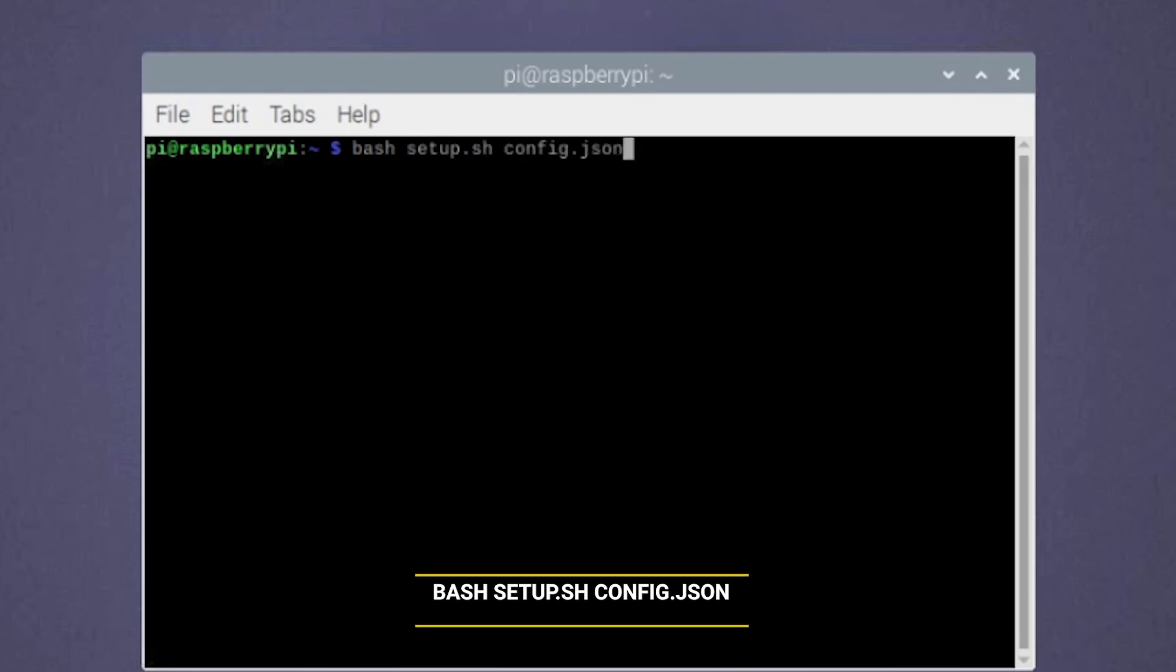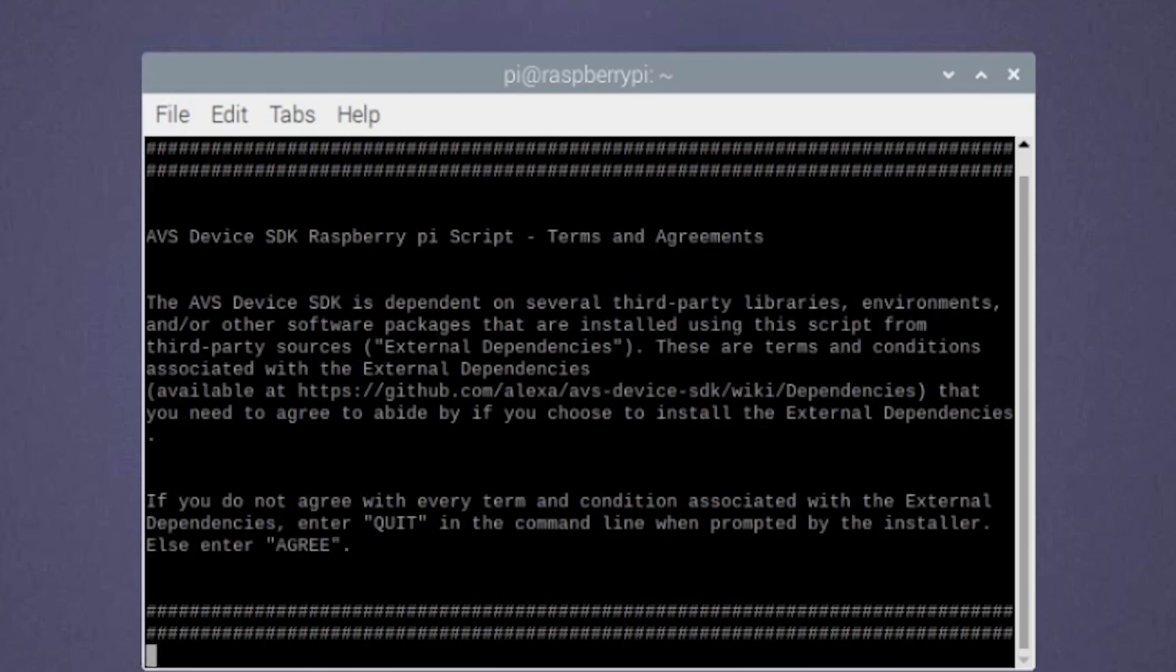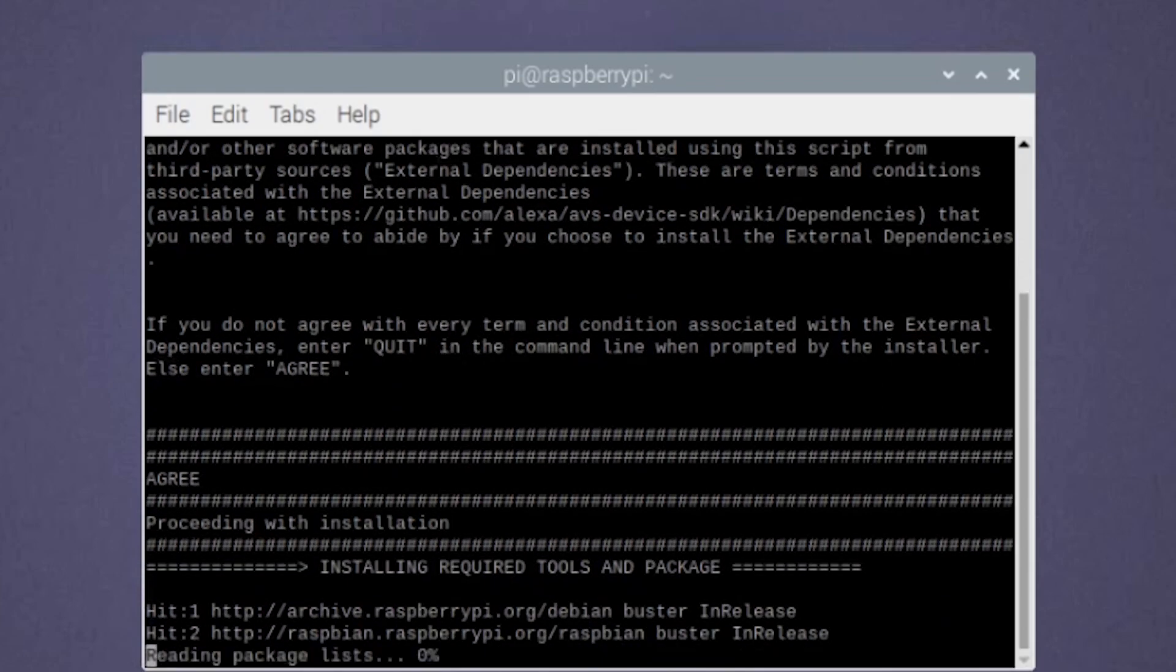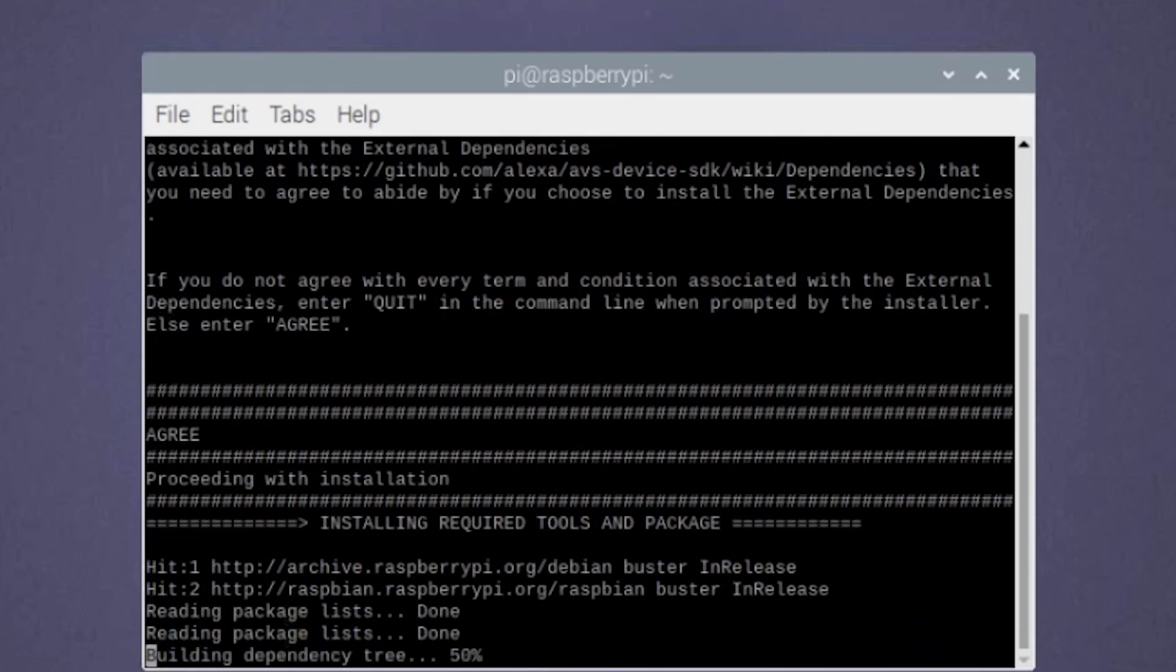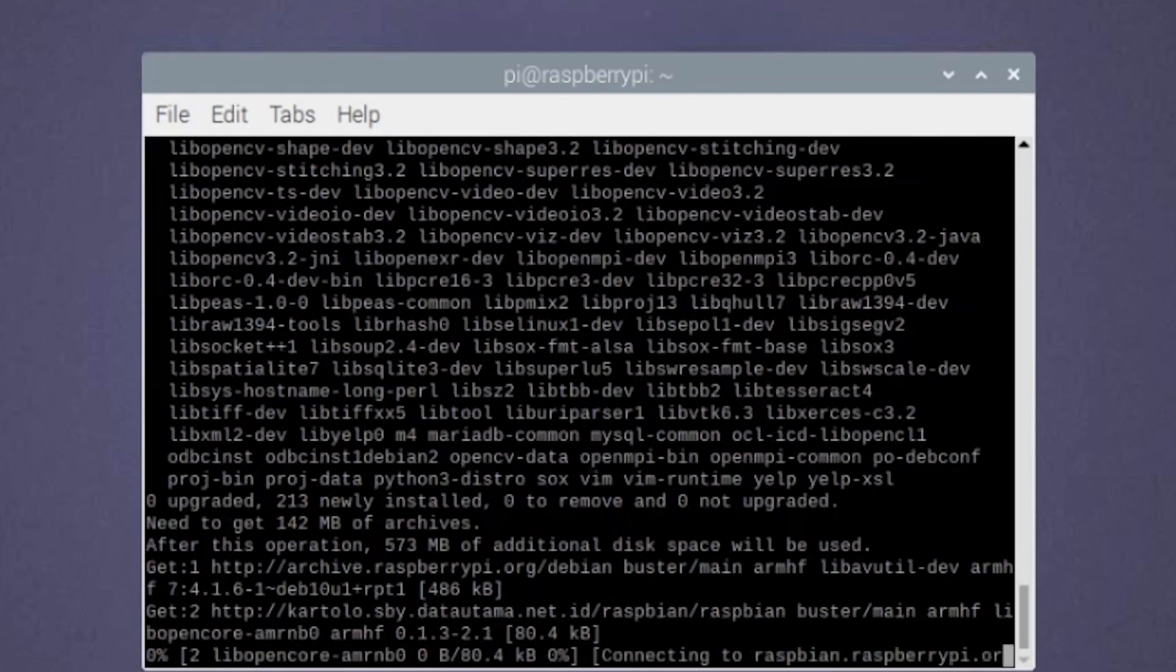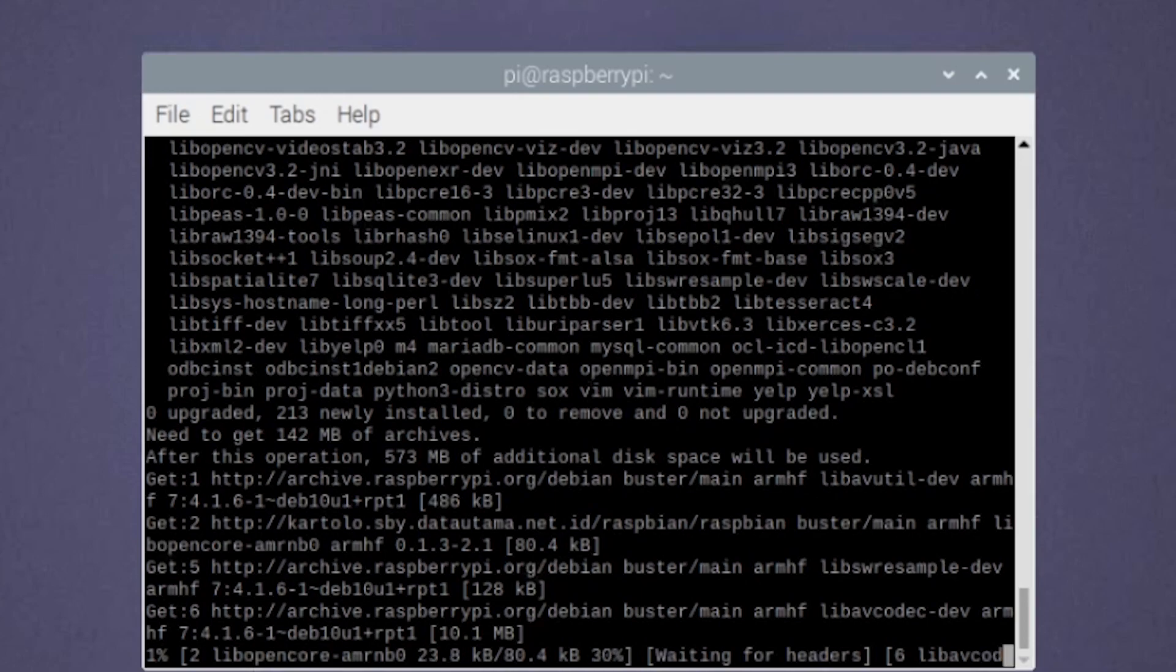Now it's time to install our cherished Alexa using the following command. To continue the installation, type in agree and then enter. This will take long. Actually, very, very long. So hold in there.